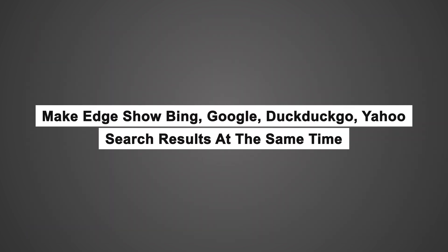Make Edge show Bing, Google, DuckDuckGo, Yahoo search results at the same time.